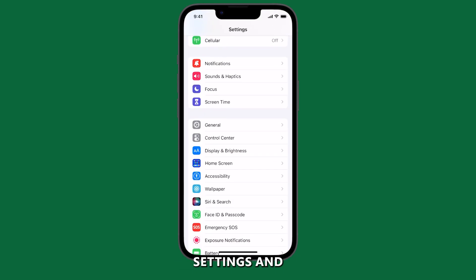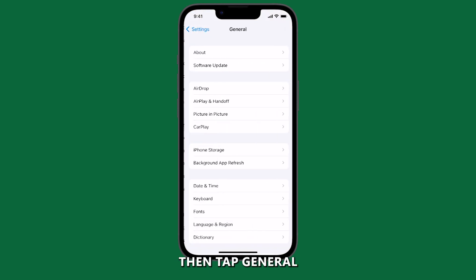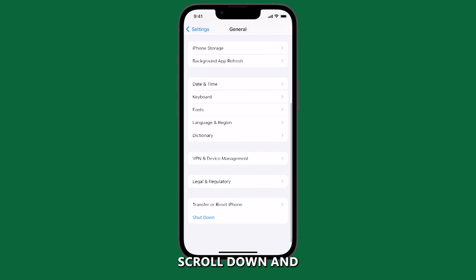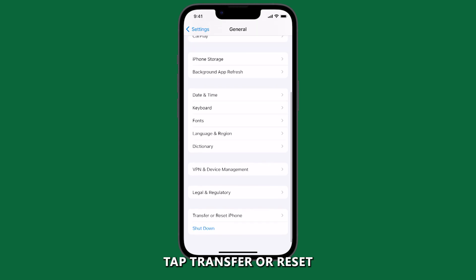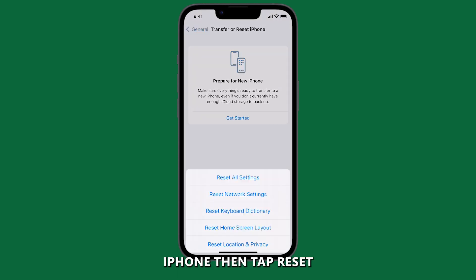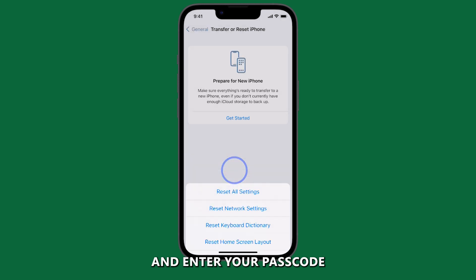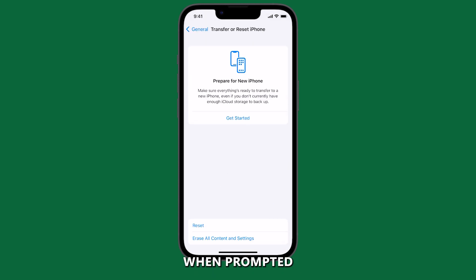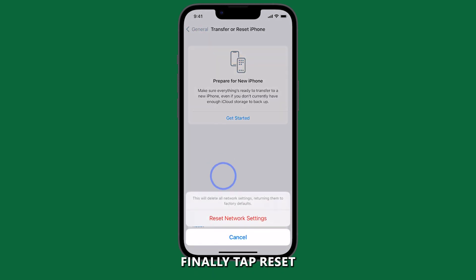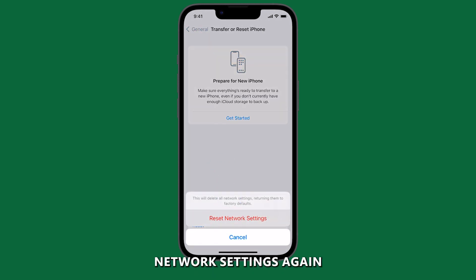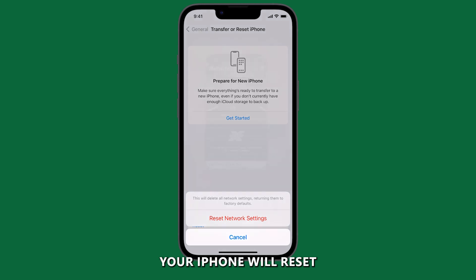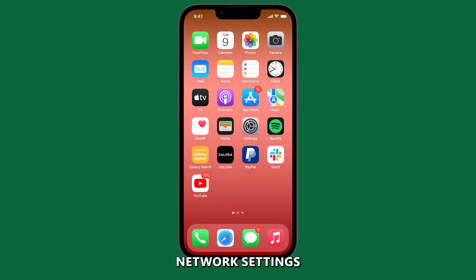To do this, go to your iPhone settings and then tap General. Scroll down and tap Transfer or Reset iPhone, then tap Reset. Tap Reset Network Settings and enter your passcode when prompted. Finally, tap Reset Network Settings again to confirm. Your iPhone will reset network settings and then reboot automatically.